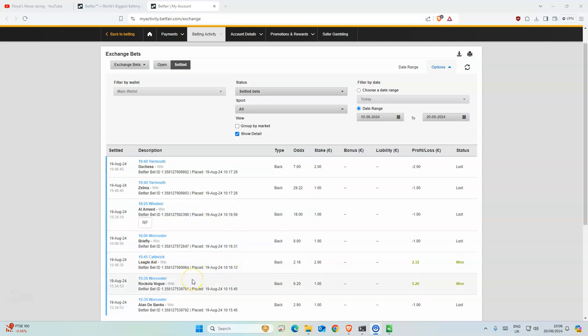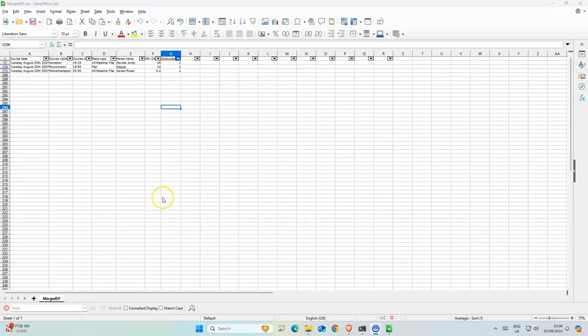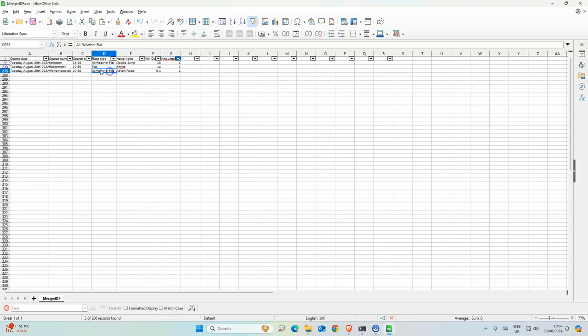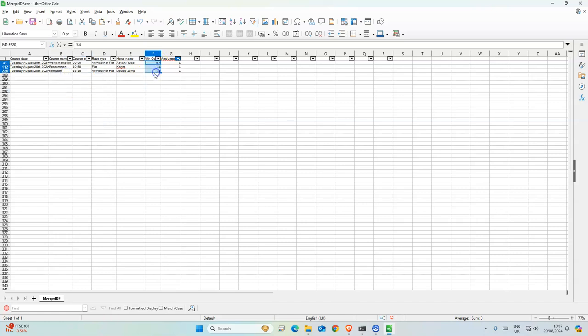Today we have three selections. As you can see here, we have three selections today. Two for all weather and one for flat. Odds are quite high, so don't expect too much.